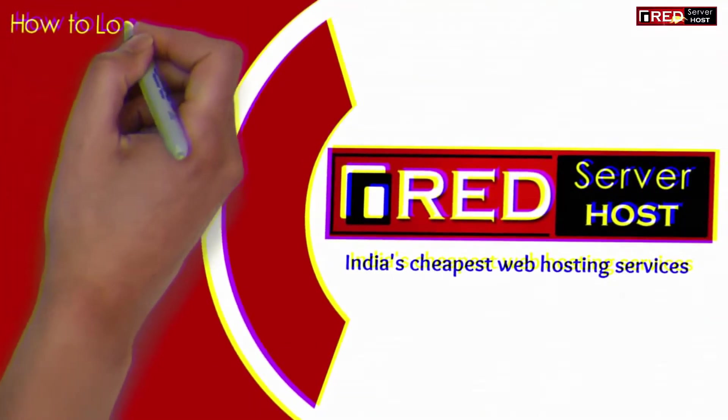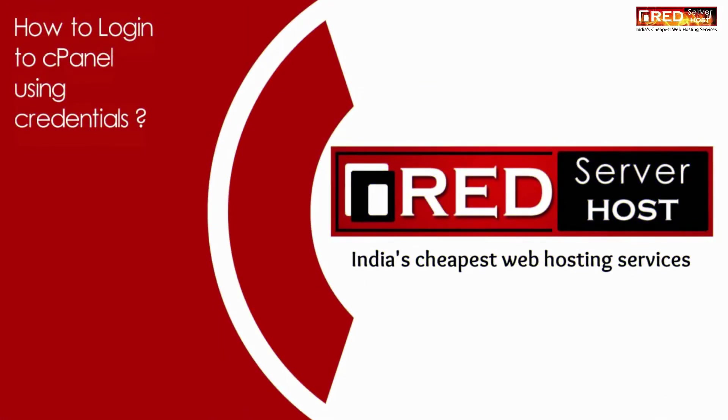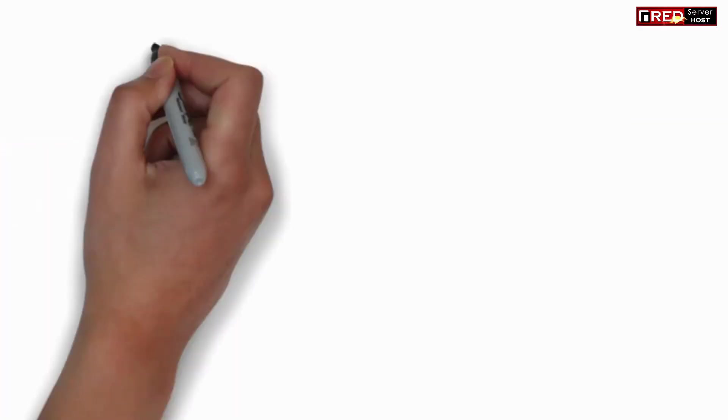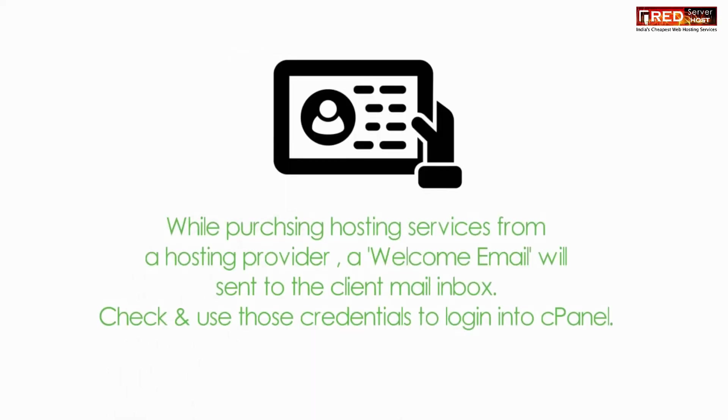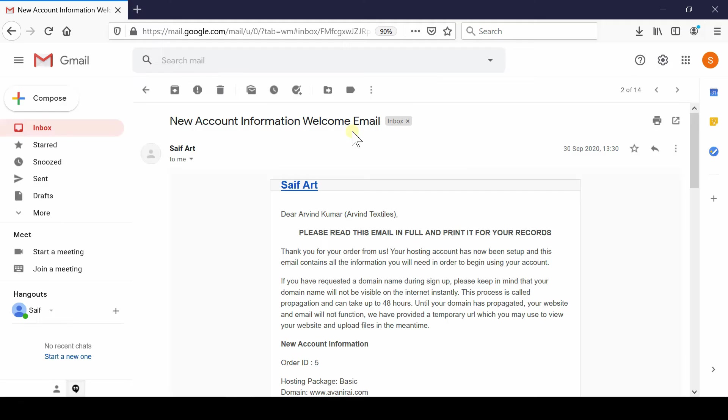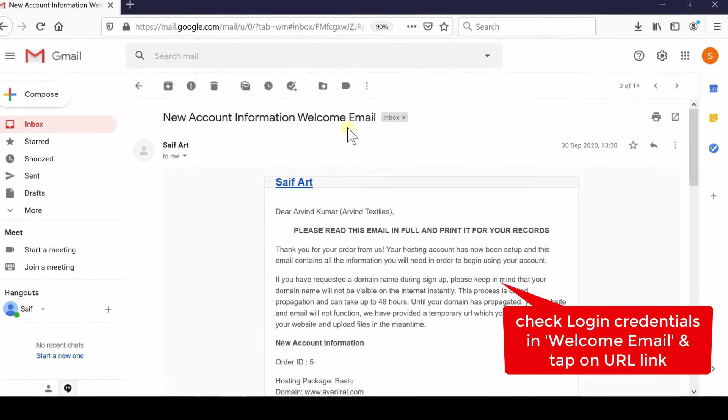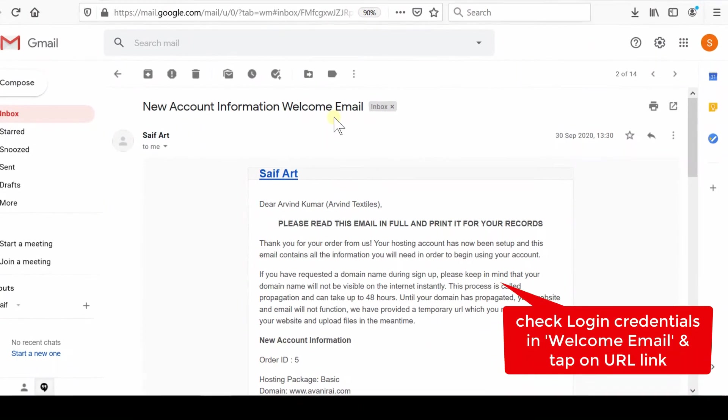Here in this video, we will show you how to log in to cPanel using credentials. If you wish to log in to your cPanel account using username and password, first of all let us understand that while purchasing hosting services from a hosting provider, a welcome email will be sent to the client's email inbox.